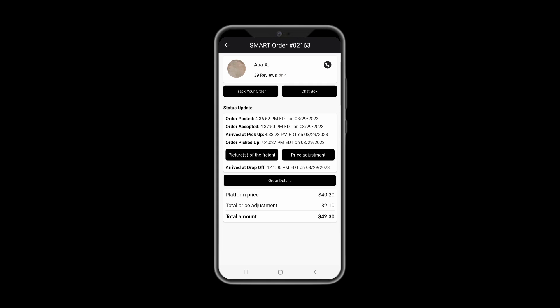On this page, you would see all updates. Your driver's name will be placed here. You may contact your driver via chat box or by calling him or her directly.